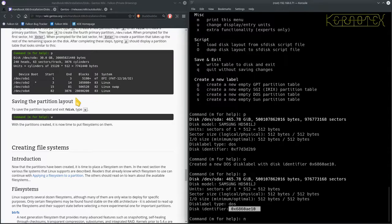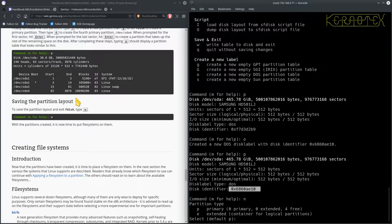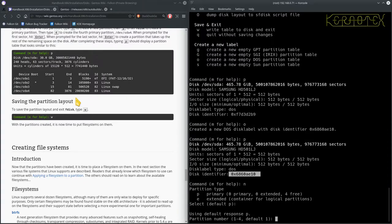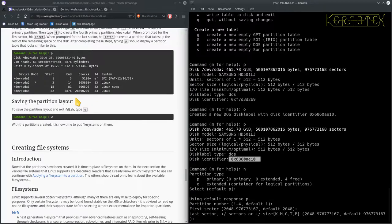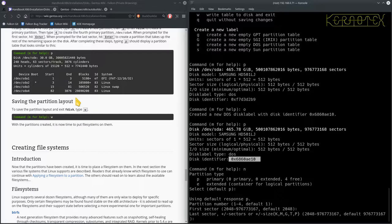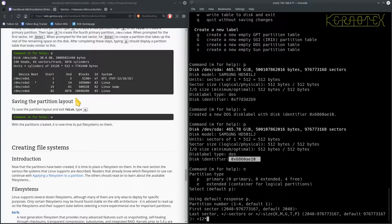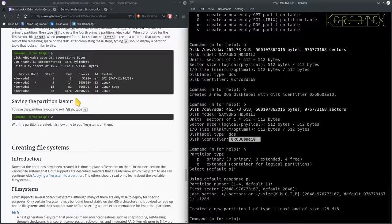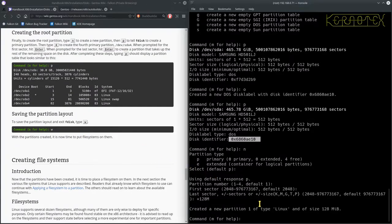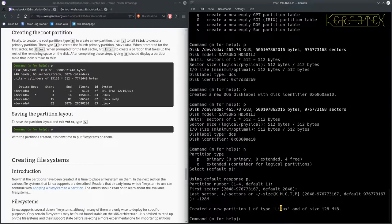I'm just going to do a basic layout. So I'm just going to do an N for new partition. I'm going to accept the default P for primary, accept the default for the first partition, accept the default for the first sector. Now the first partition I'm creating is the boot partition, so this is where the kernel gets stored. And I'm going to give it a size of 128 meg, so I just do +128. And fdisk works out how many sectors that equates to, so +128M.